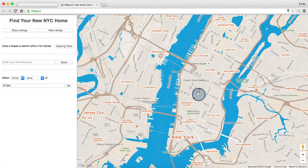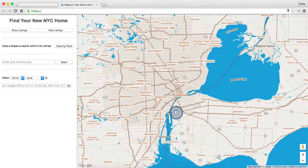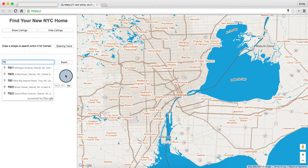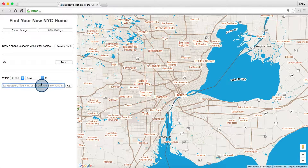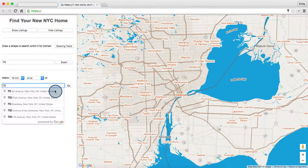Let's change the bounds of the map and see if it makes a difference. I've changed the bounds of the map so that we're looking at Detroit. Now, the autocomplete which I bound to the area of the map is actually looking for places in Detroit, whereas the one where I didn't bind it to anything still knows that I'm in New York City.